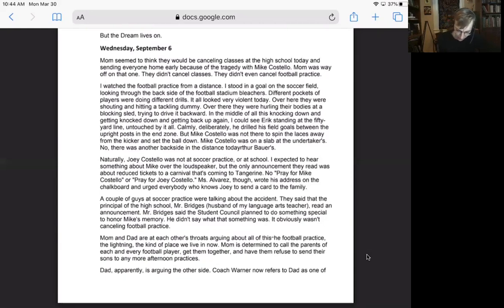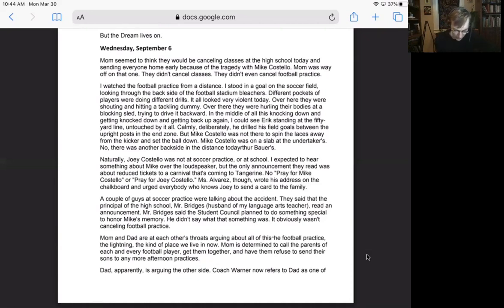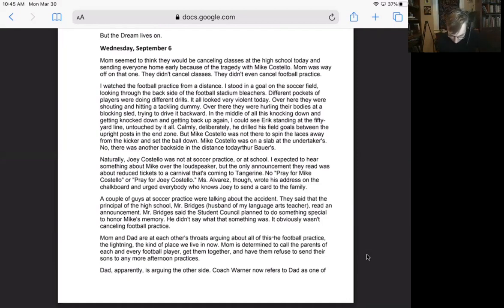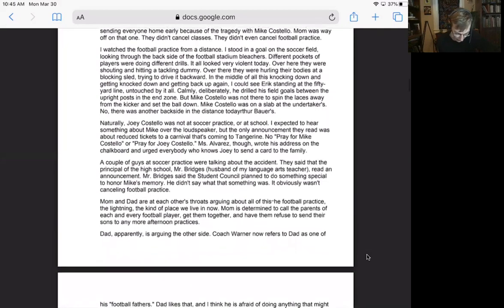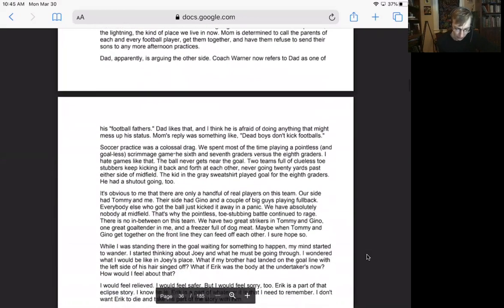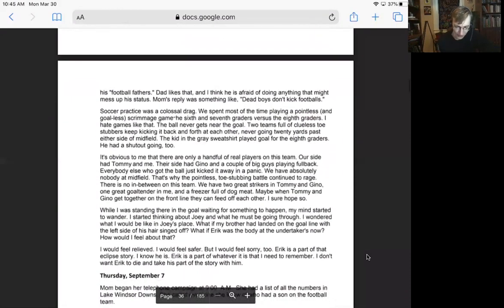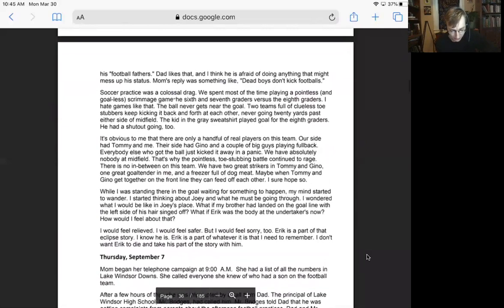Miss Alvarez wrote his address on the chalkboard and urged everybody who knows Joey to send a card to the family. A couple of guys at soccer practice were talking about the accident. They said that the principal of the high school, Mr. Bridges, read an announcement. Mr. Bridges said the student council planned to do something special to honor Mike's memory. It obviously wasn't canceling football practice.